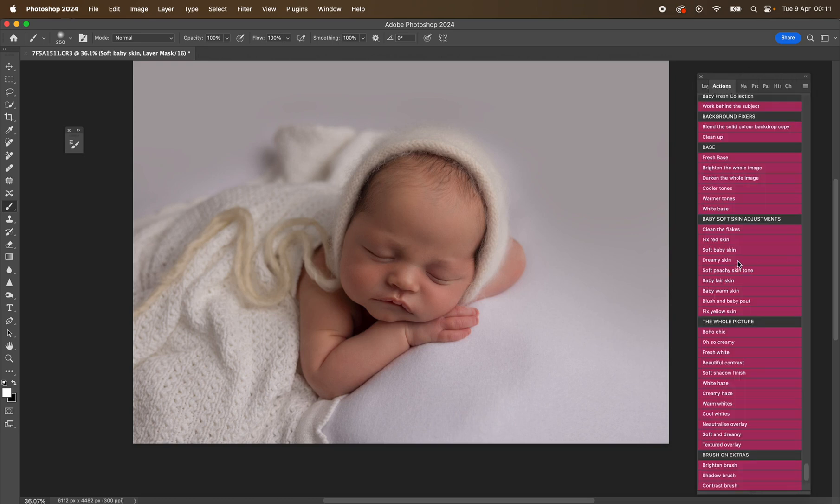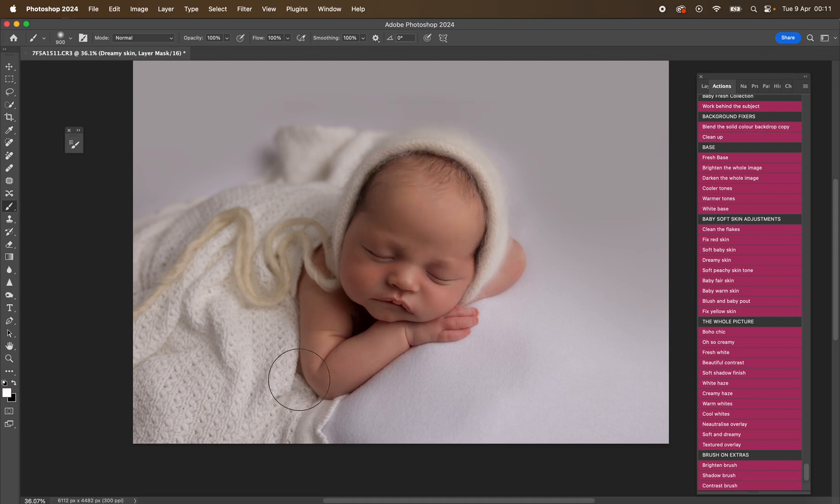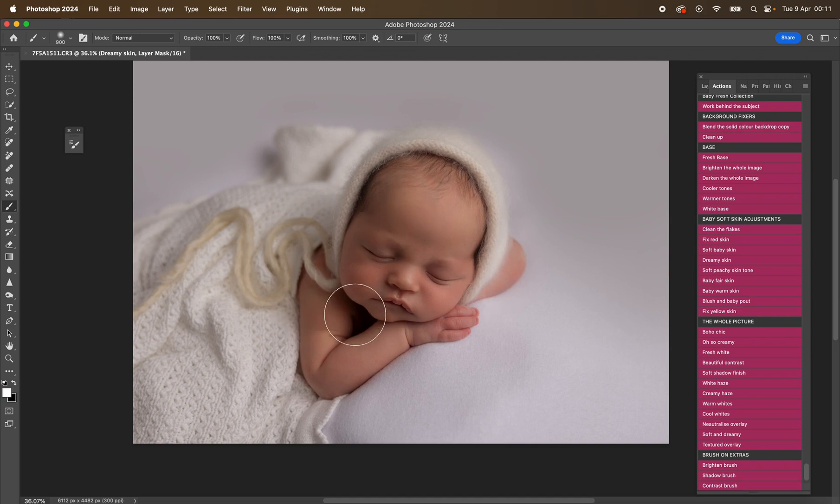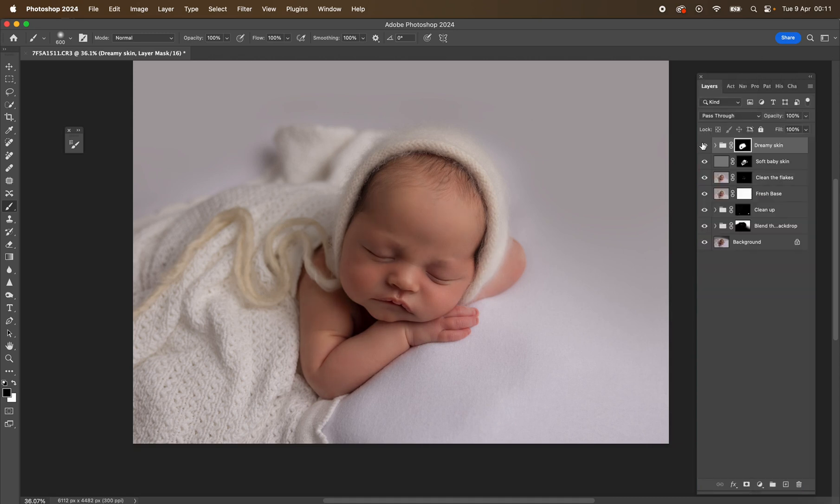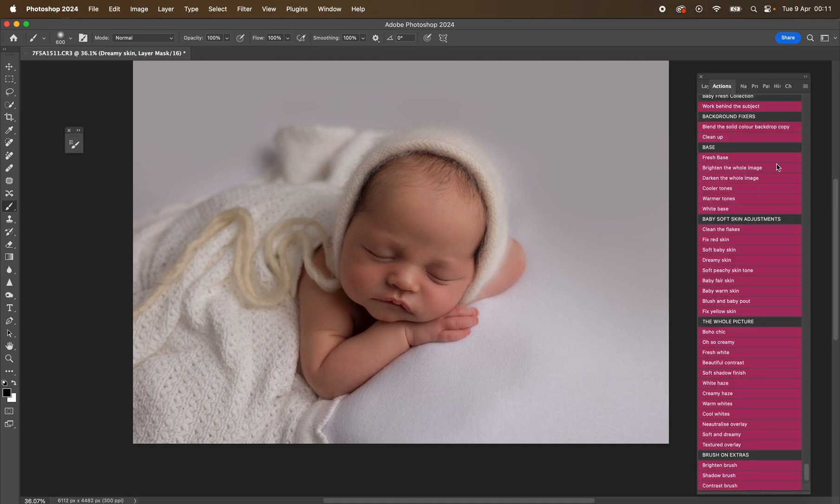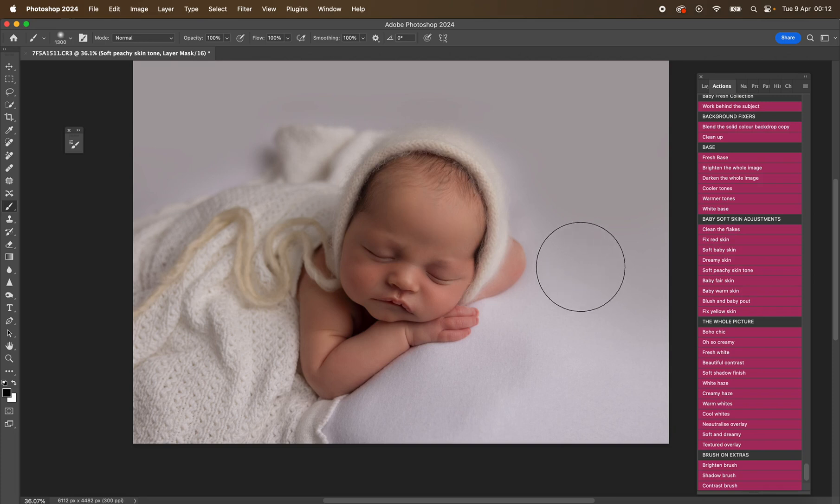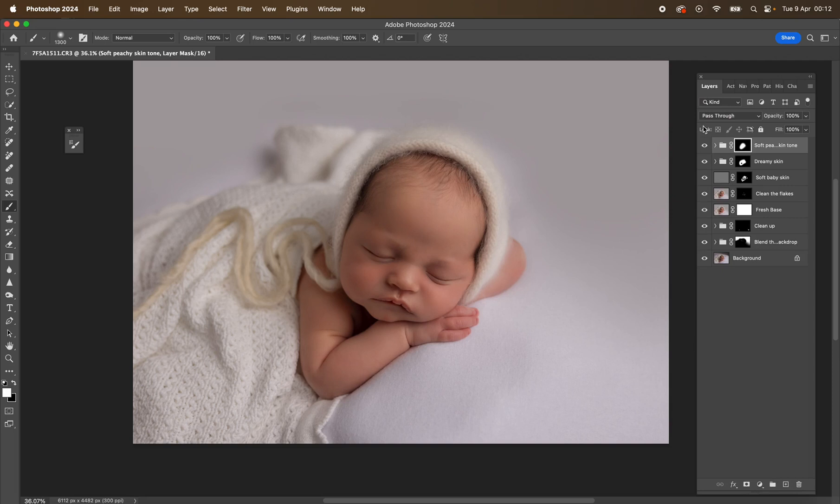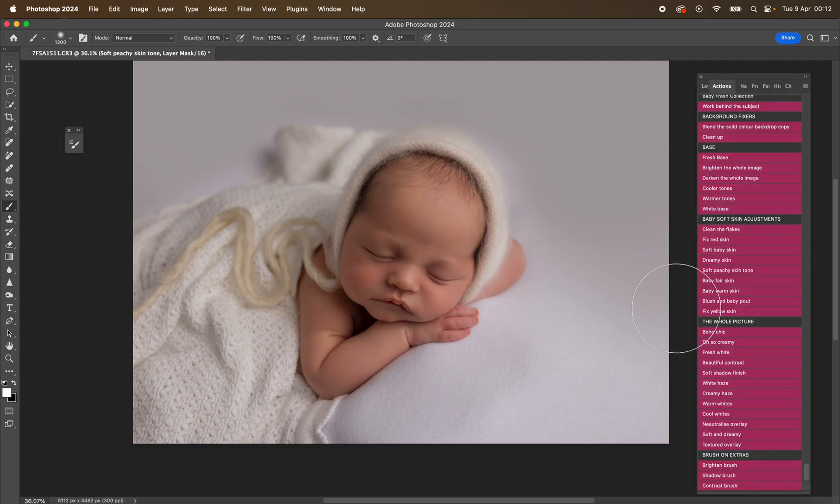So then we have dreamy skin. That's going to play and then I can just very simply mask that over my model. I'm going to mask that off those dark areas there. So you can see it just gives that little bit extra. Again, use your opacity slider. Then I love this one: soft peachy skin tone. It just gives that really, really nice—look at that—just gives that really, really nice skin tone. I absolutely love that.